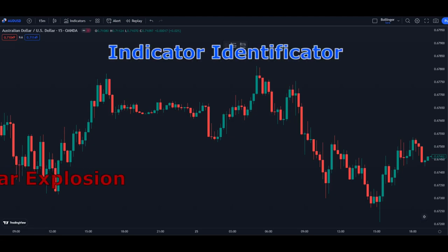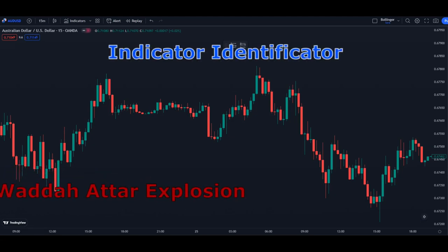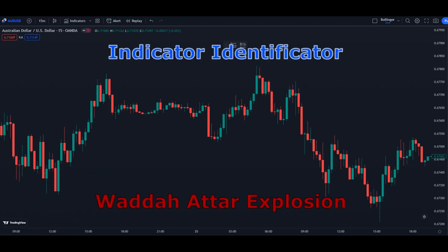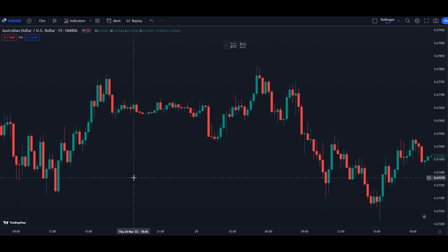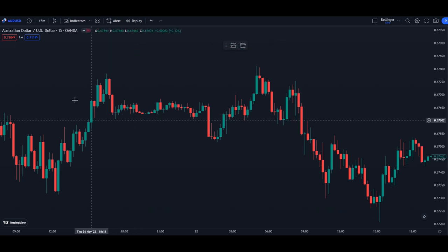Welcome to another indicator video. Today we're going to talk about the Water Atar Explosion, a really nice volume indicator. I'm going to show you how you can tweak the settings and how you're going to use it.